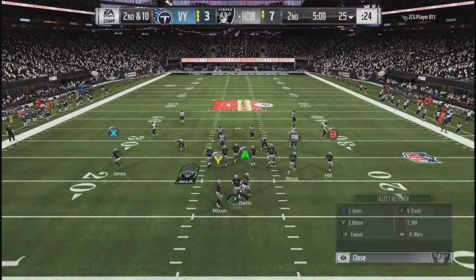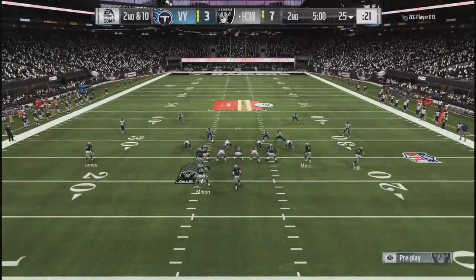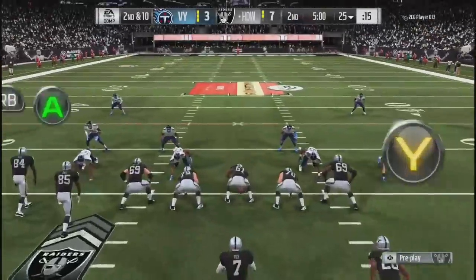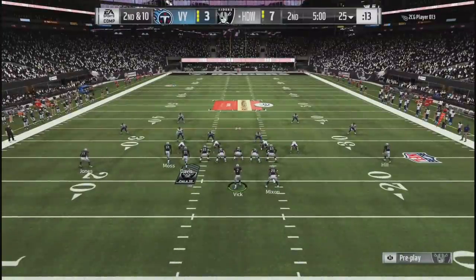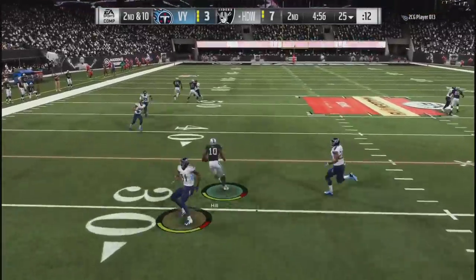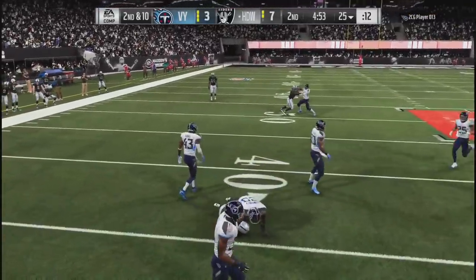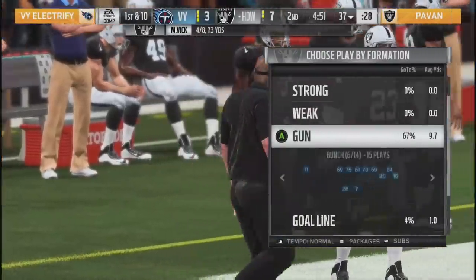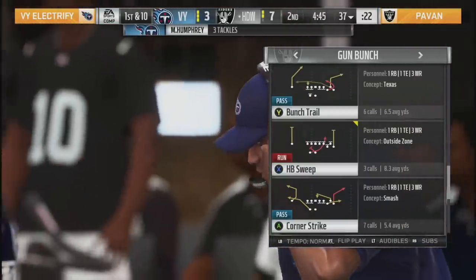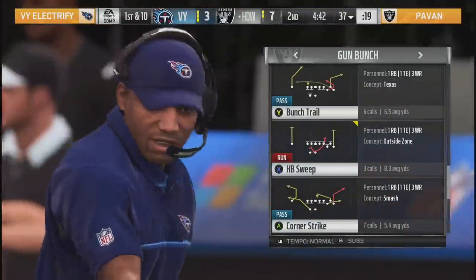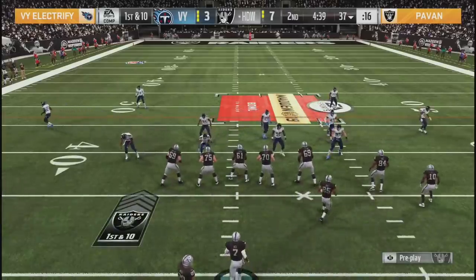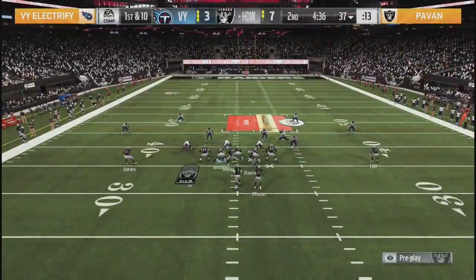Second quarter action - VY Electrify taking on Pavan, Game 2 of Group A. Quick throw underneath for Pavan - what a spin move! That's what you're gonna get when you have Tyreek Hill. Not only can he burn you deep, but if you just get the ball in his hands he has that agility and spin moves to pick up yards after the catch. Good utilization of your personnel - get the ball in the hands of a guy like Tyreek in the open field.